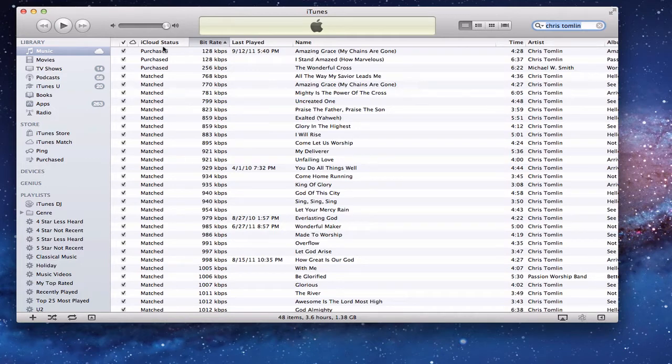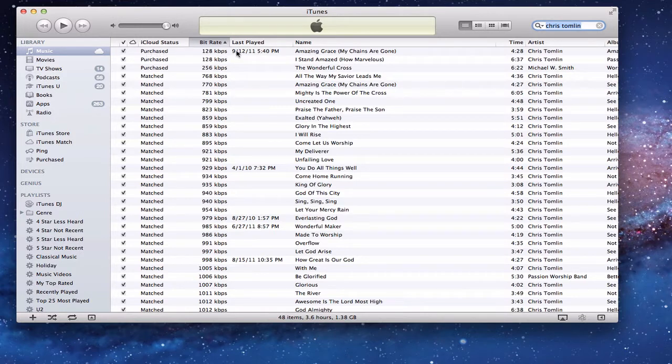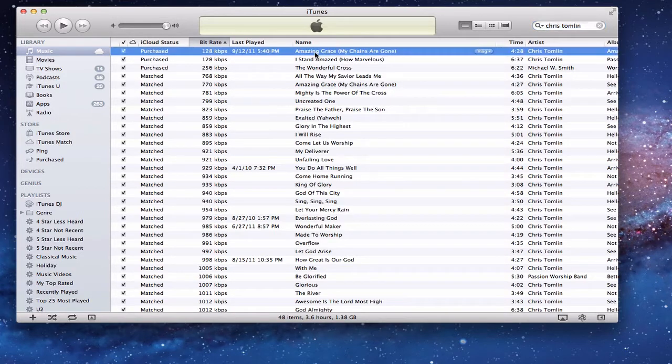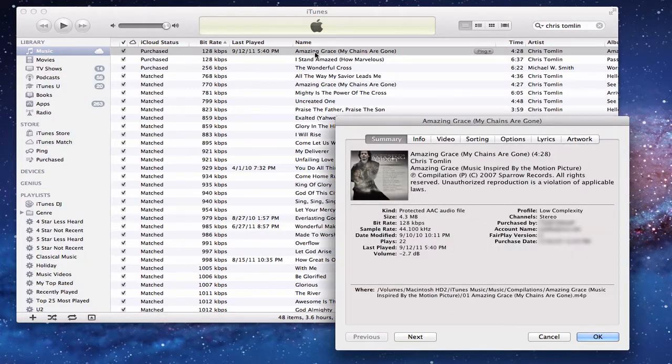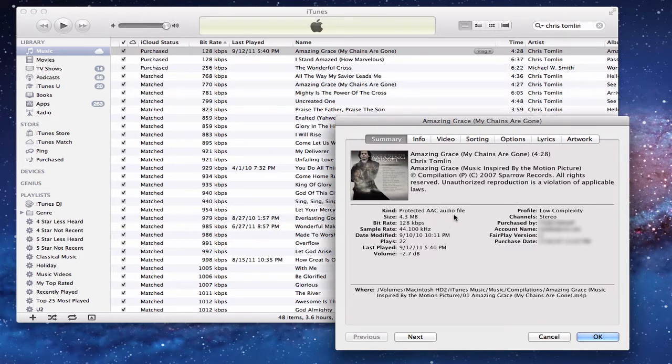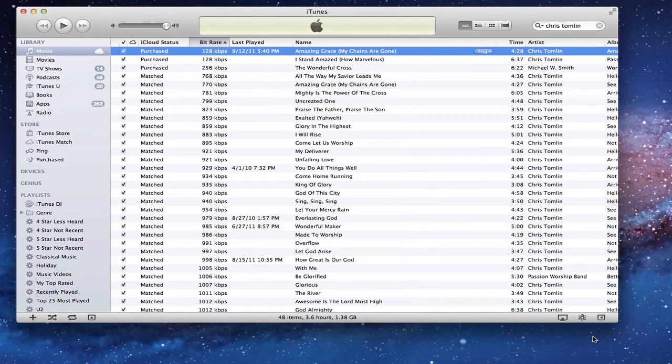So what I did is I sorted by bitrate so that I could see my 128 kilobits songs. For instance, this song right here was a song that I purchased from the iTunes store, and if we just take a look at it real quick here, you can see it says Protected AACC Audio File, right? So that's one that has DRM on it.